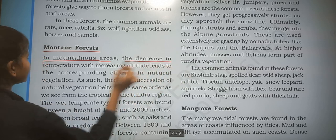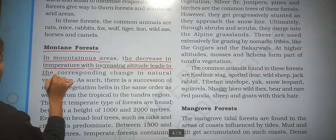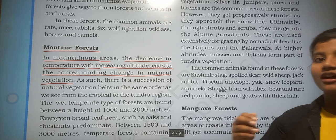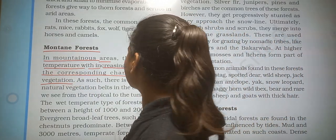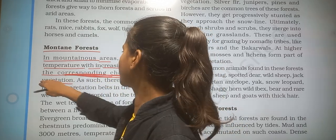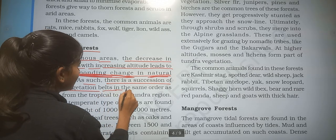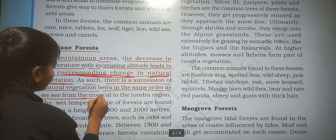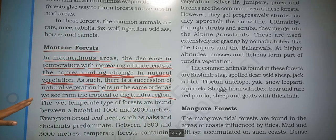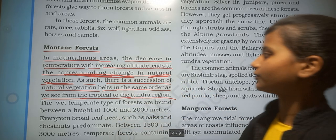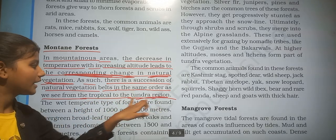In montane forest areas, the decrease in temperature with increasing altitude leads to a corresponding change in natural vegetation. There is a succession in the natural vegetation in the same order as we see from the tropical to the tundra region.